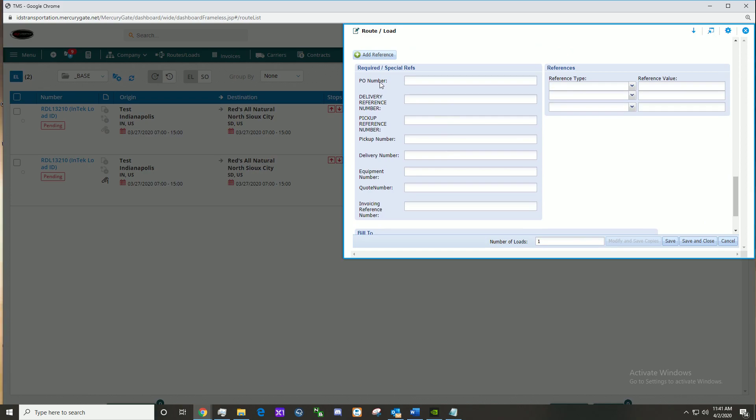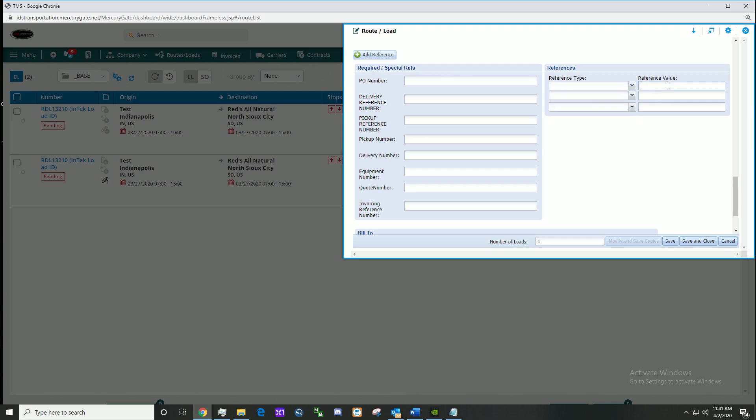Here we find ourselves at the required or special reference section. Here you would assign a reference type and a reference value. If you wish to add an extra reference, click add reference. Here we have extra reference.